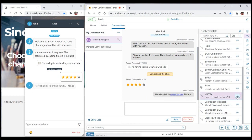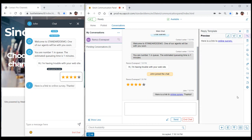Alternatively, if the agent chooses to preview the template first, the agent is given two options. The agent can either click the Copy icon to insert the contents into the editor, allowing the agent to make additional edits, or the agent can click the Send icon to immediately send the template, as is, without first editing.